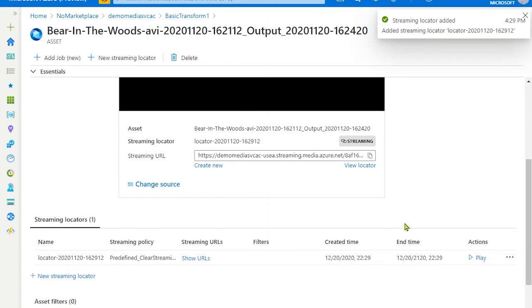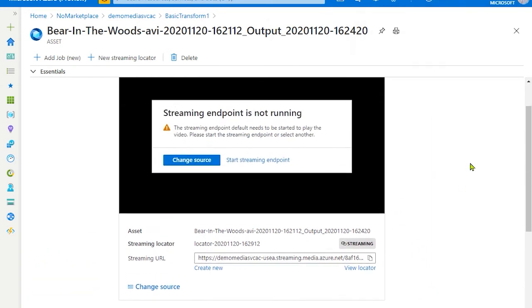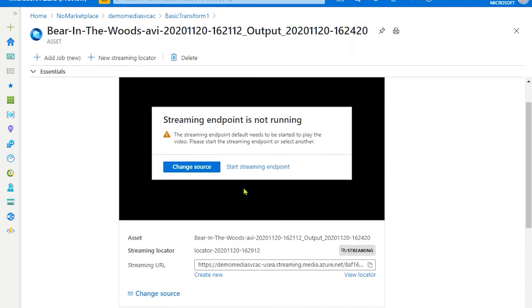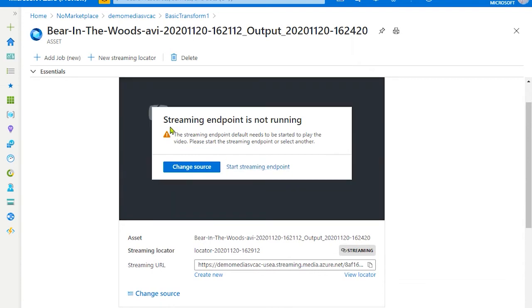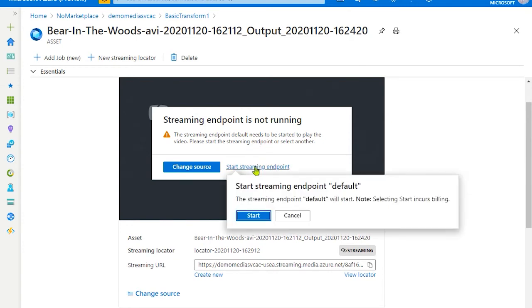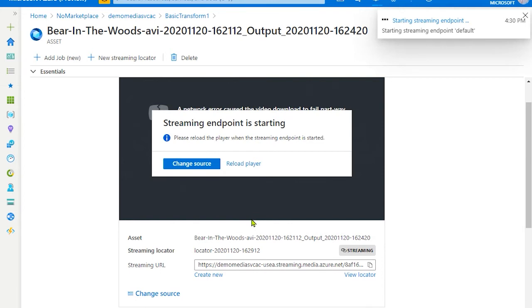So once the streaming locator is created, in the previous section it will require you to start a streaming endpoint. The streaming endpoint was already created when you created a media services account, but it was stopped. So we'll go ahead and start the streaming endpoint.